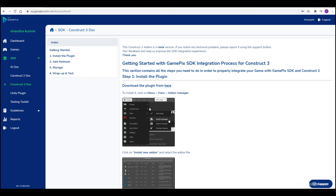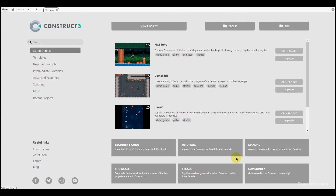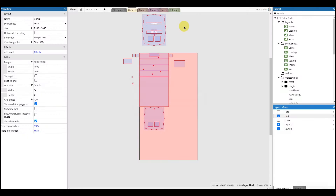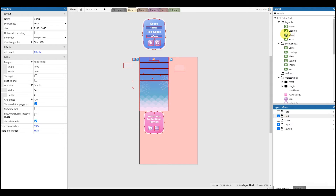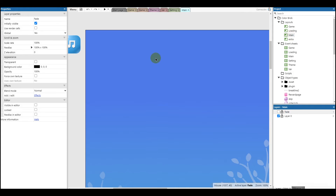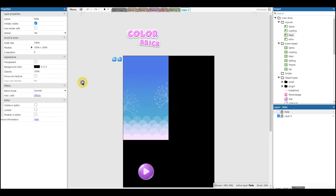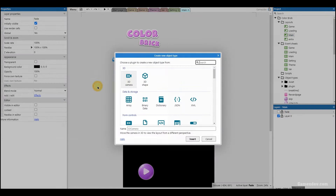Now restart the engine and open your project. Insert the GamePix plugin.